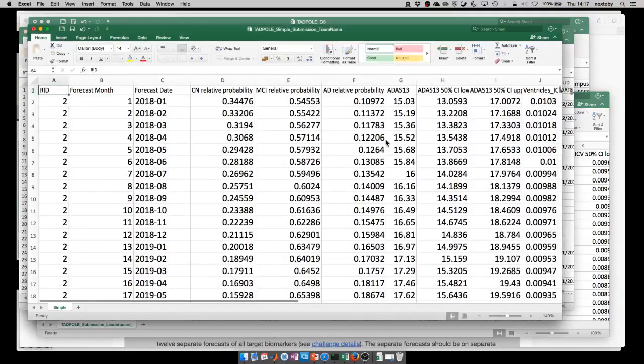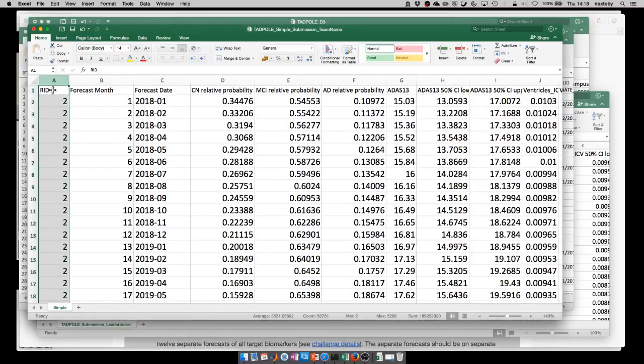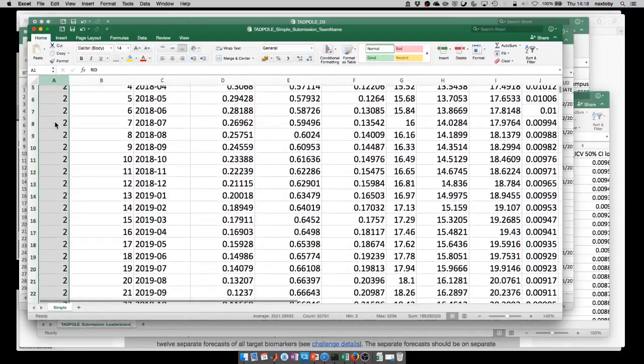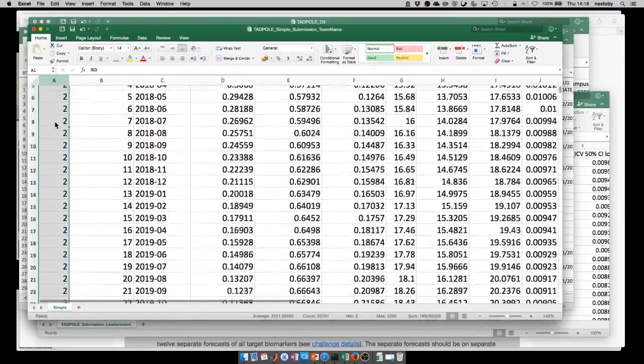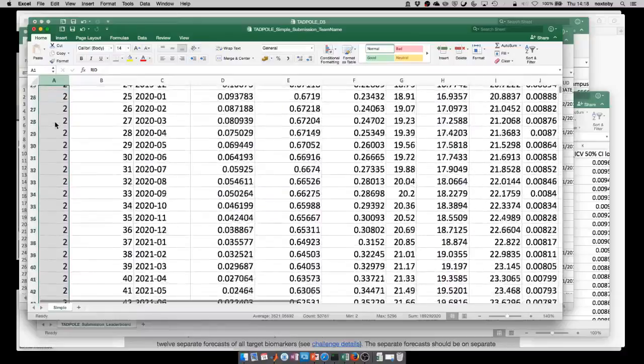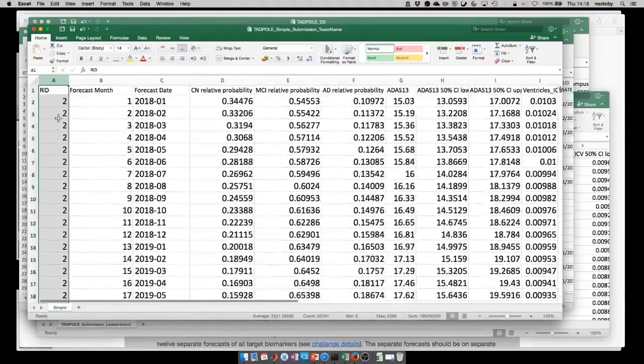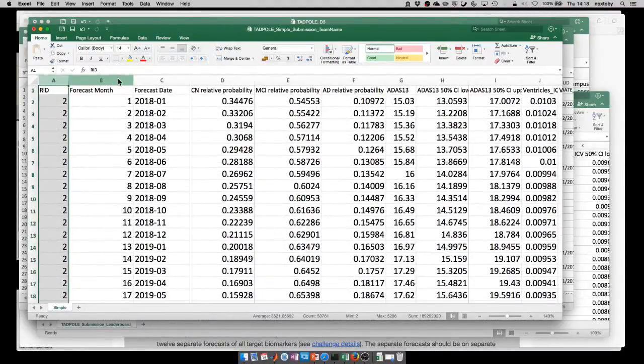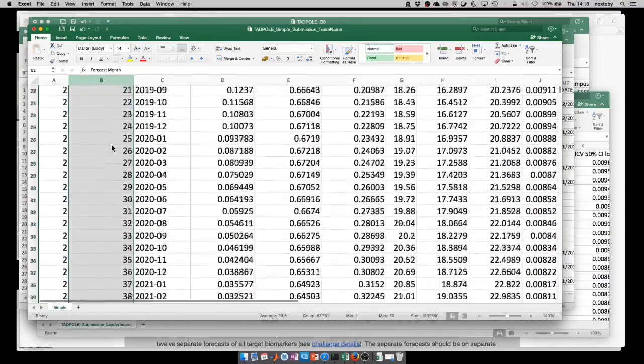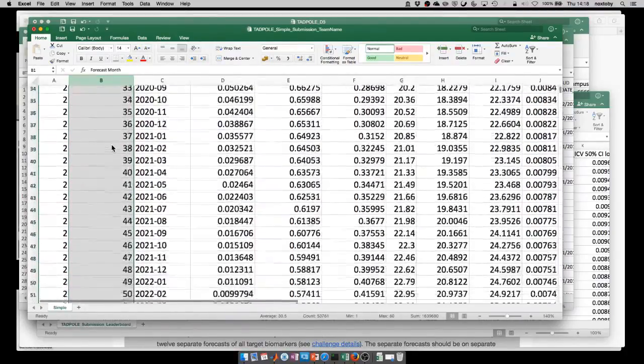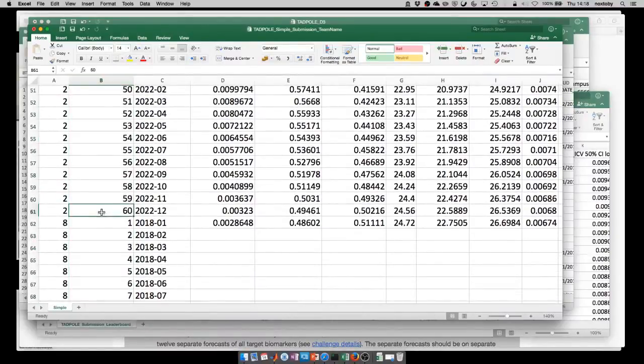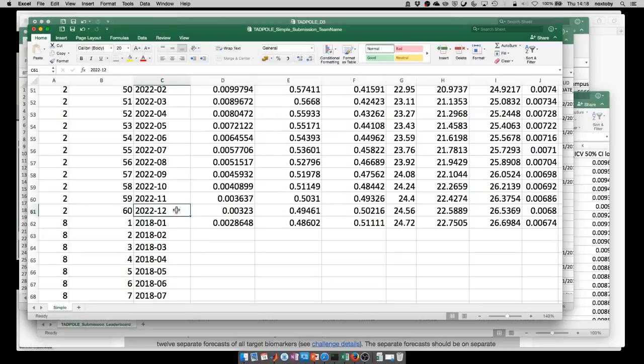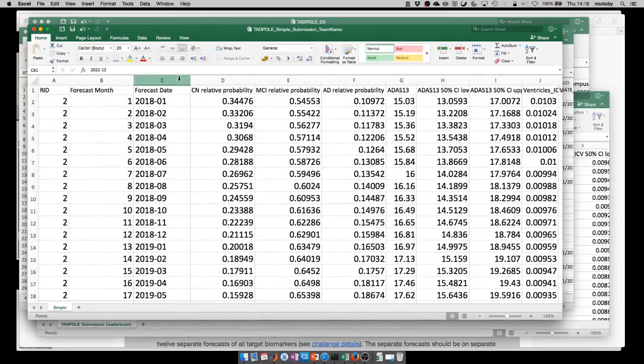This is how the template would look like. On the left you see the RID column, that represents a unique identifier for every subject. This is subject number two. The next column is the forecast month, so there's a total of 60 months that you have to provide forecasts for and on the right you can also see the year and the actual month number for every entry. The template will be empty on the right, completely empty.